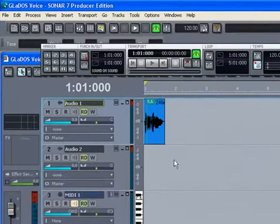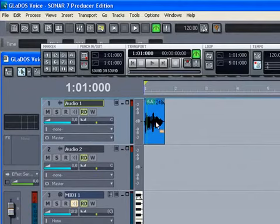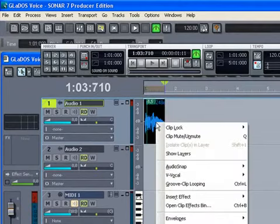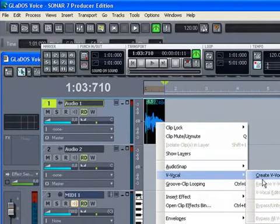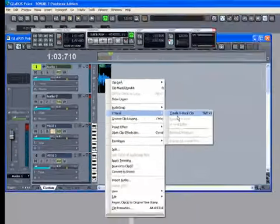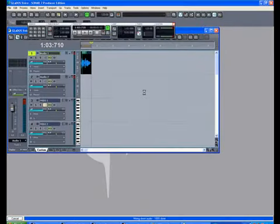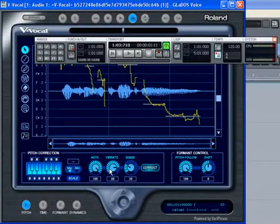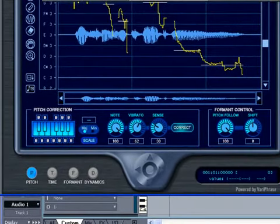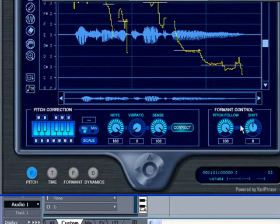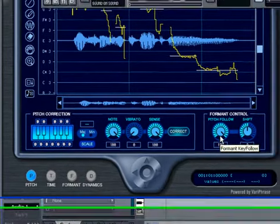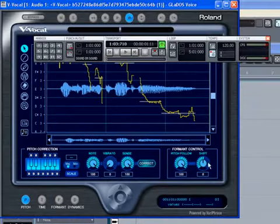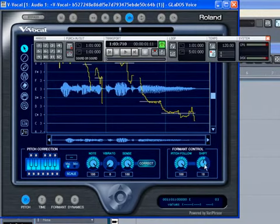You right click on the wave in the audio one. Then, you go to V Vocal, Create V Vocal Clip. You can press Shift V for this. Remember that shortcut. Then here, you want the note to be 100, the vibrato to be 0, sense 100, pitch valor 100, shift at 10. Then you close that. You don't need to save.